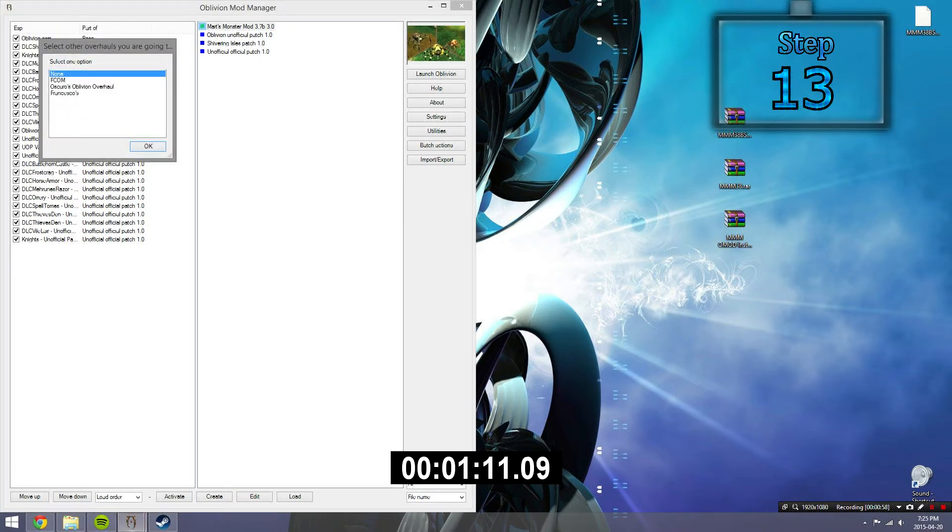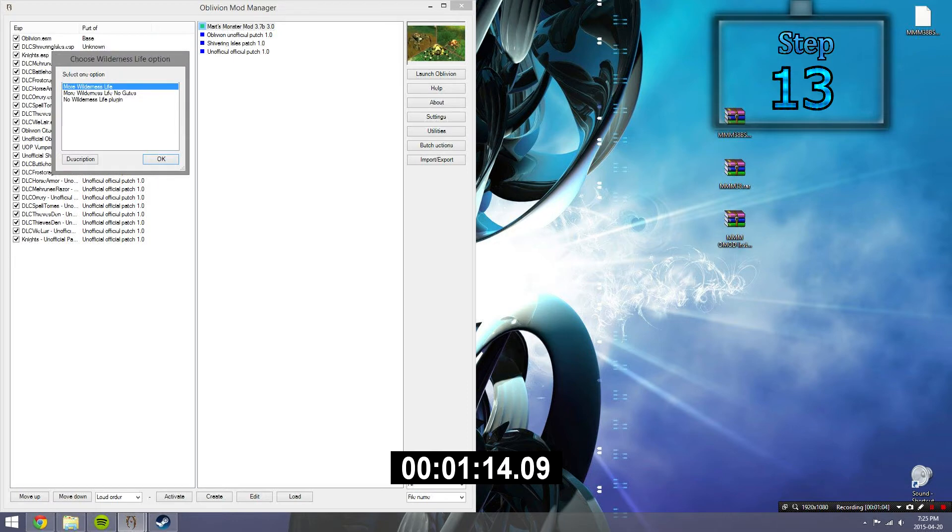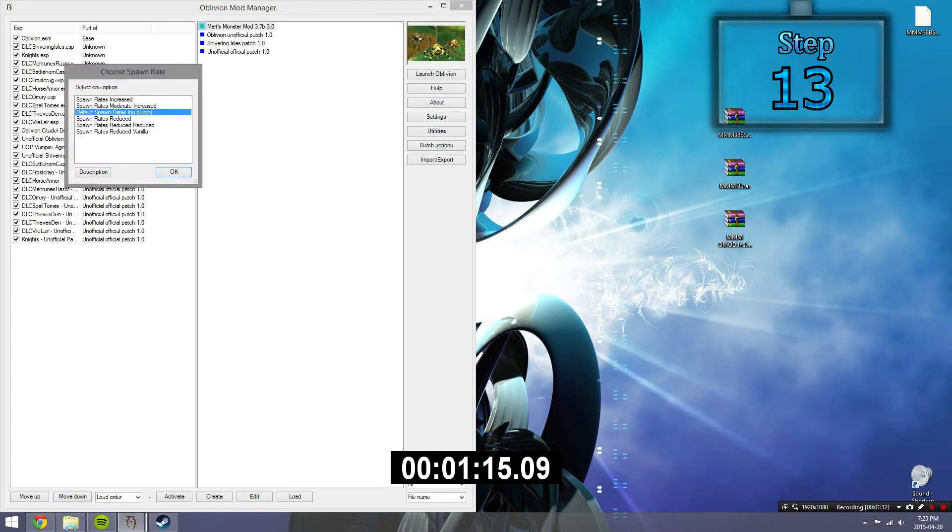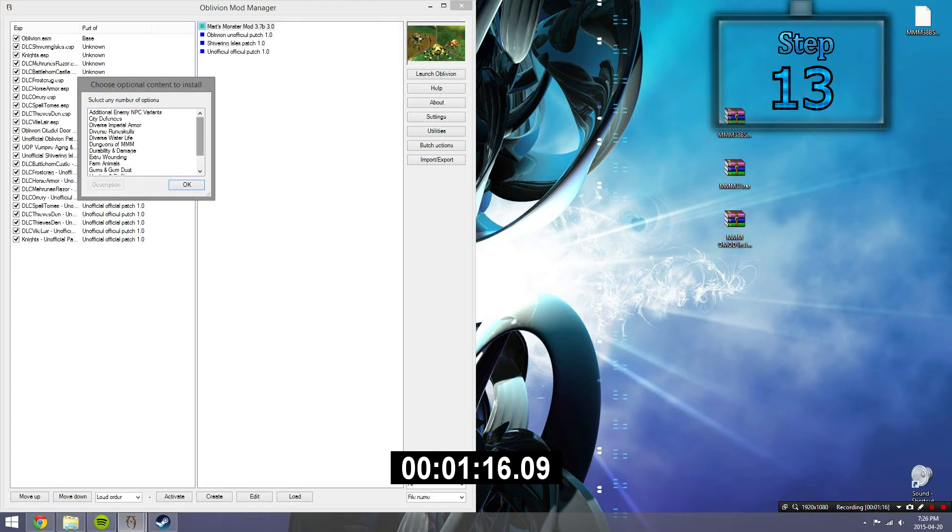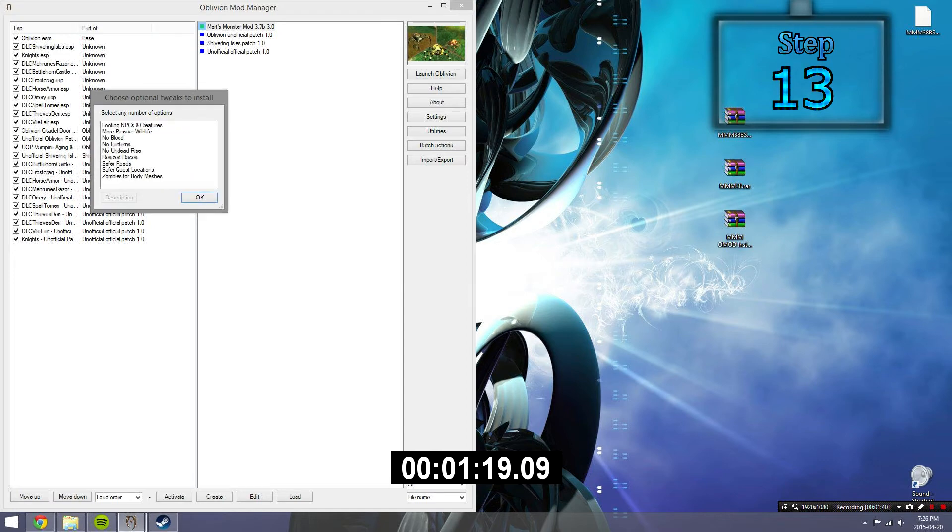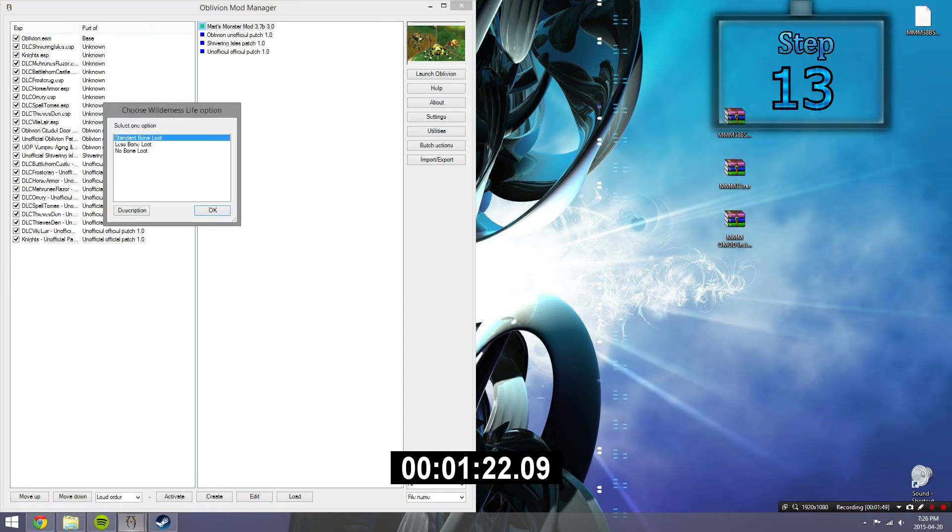Install one or none of the overalls that you have installed. Choose your wildlife option. Choose your preferred spawn rate. Next, choose any of the options that you see available for the next two pages. Keep in mind that some of these may require other mods. Select no bone loot unless you have the scavenging option selected.